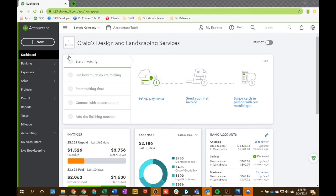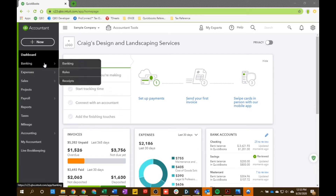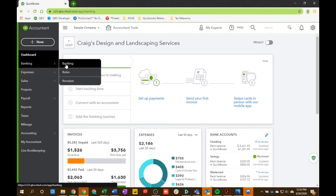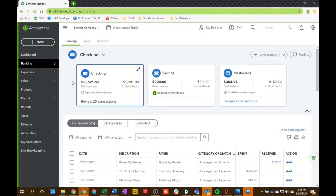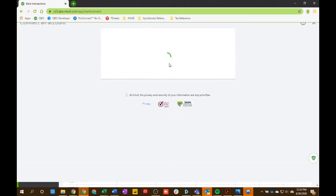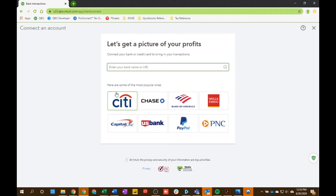Alright guys, so for this video we're going to focus on the Banking section over here in the left navigation bar. What this gives you the ability to do is directly integrate your bank account with QuickBooks Online. You do that by going up to the top right here and choosing Link Account. You would then search for your bank right in this section.